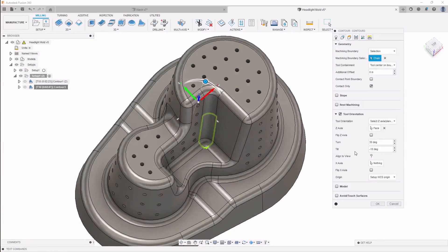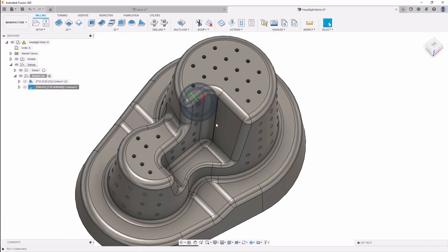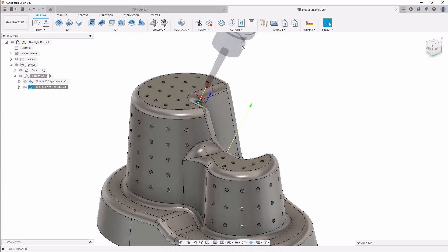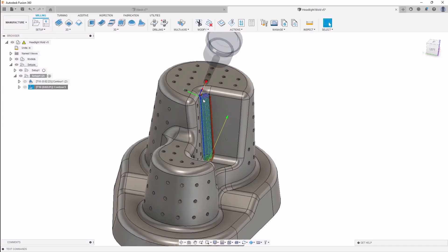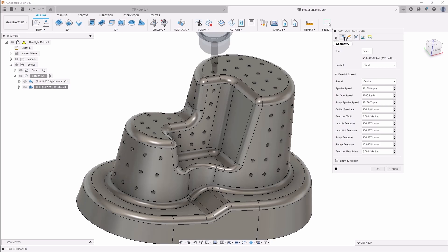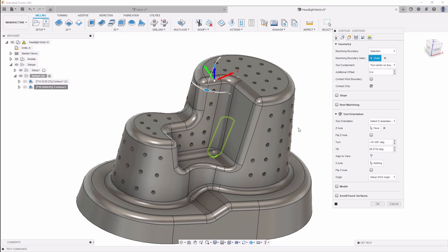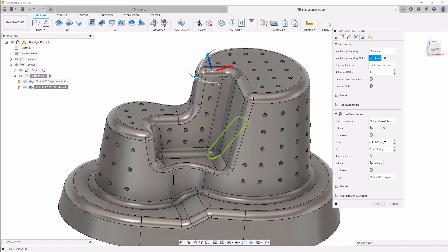So for example, if I was looking at it a little steeper and say align to view — as you can see, that's completely perpendicular to me. If I hit OK, the tool is now going at a steeper angle all the way down. Again, you can come in here and edit this at any time to get finer adjustments and refine the axis that you're looking for.